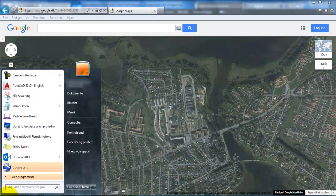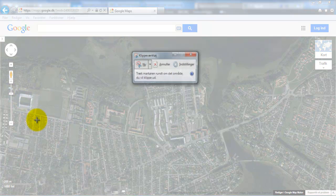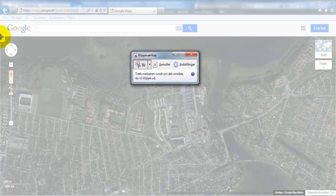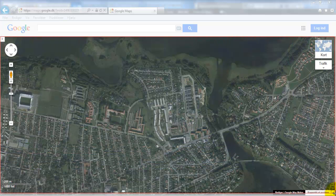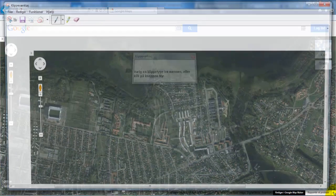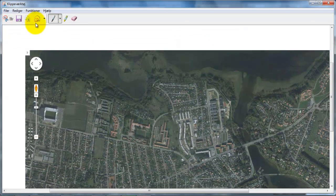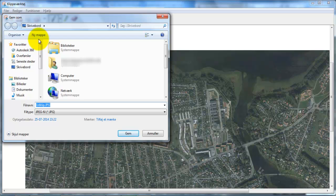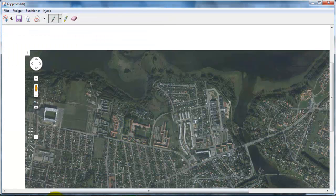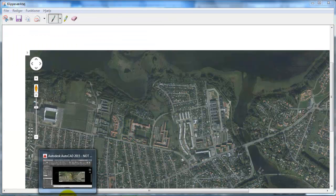I can go to the Start menu and select the Clipping tool, then mark the area of the image I want to capture and save it. Then I'll open AutoCAD.